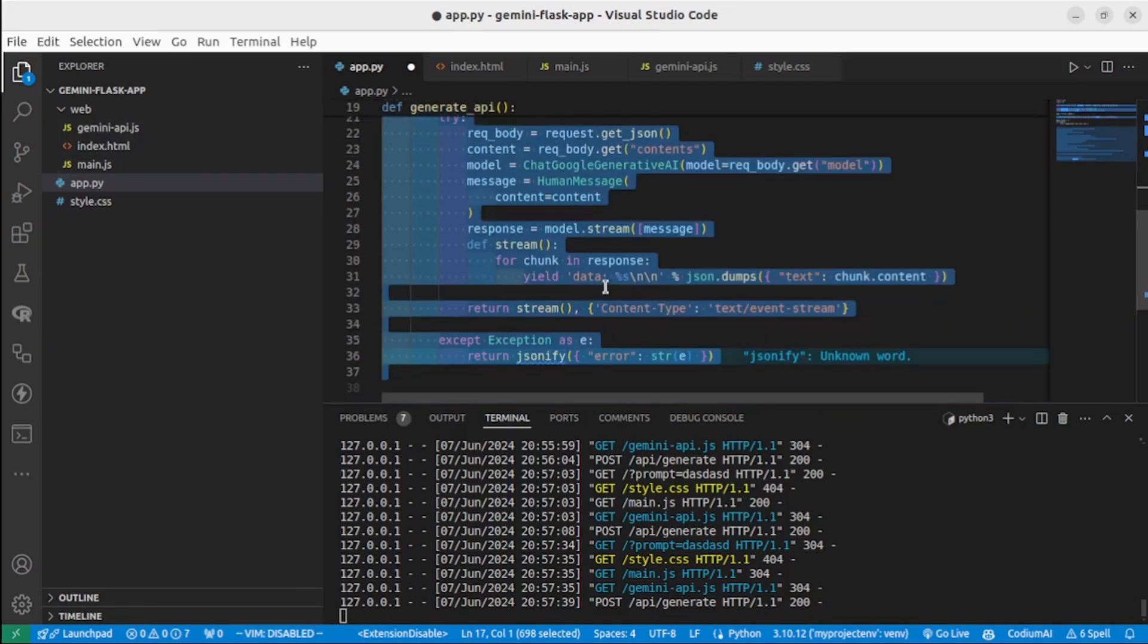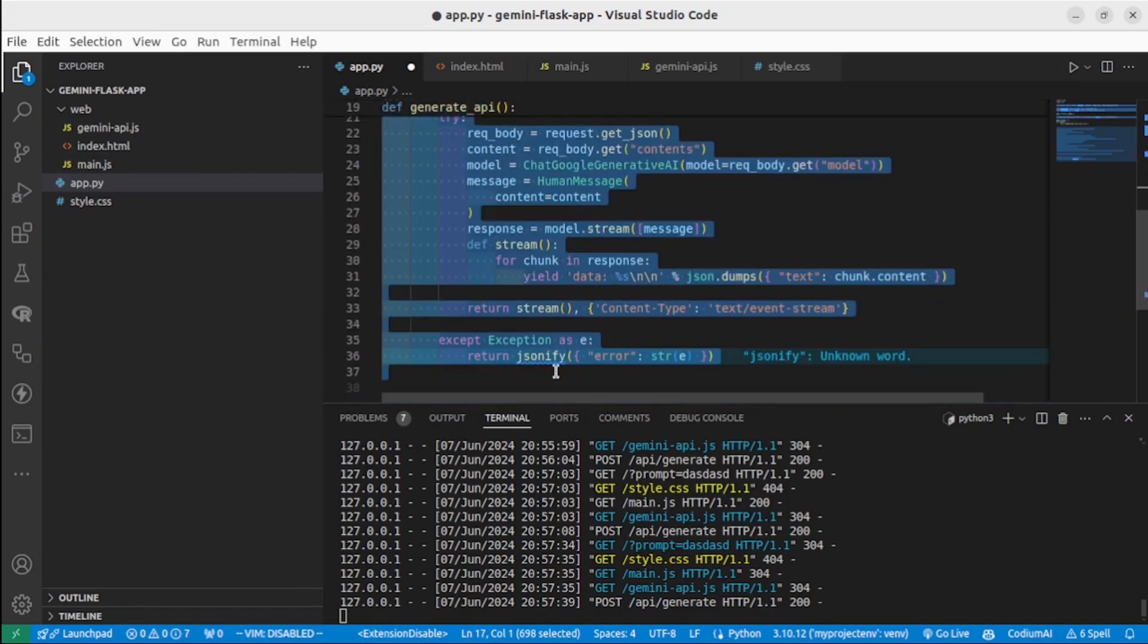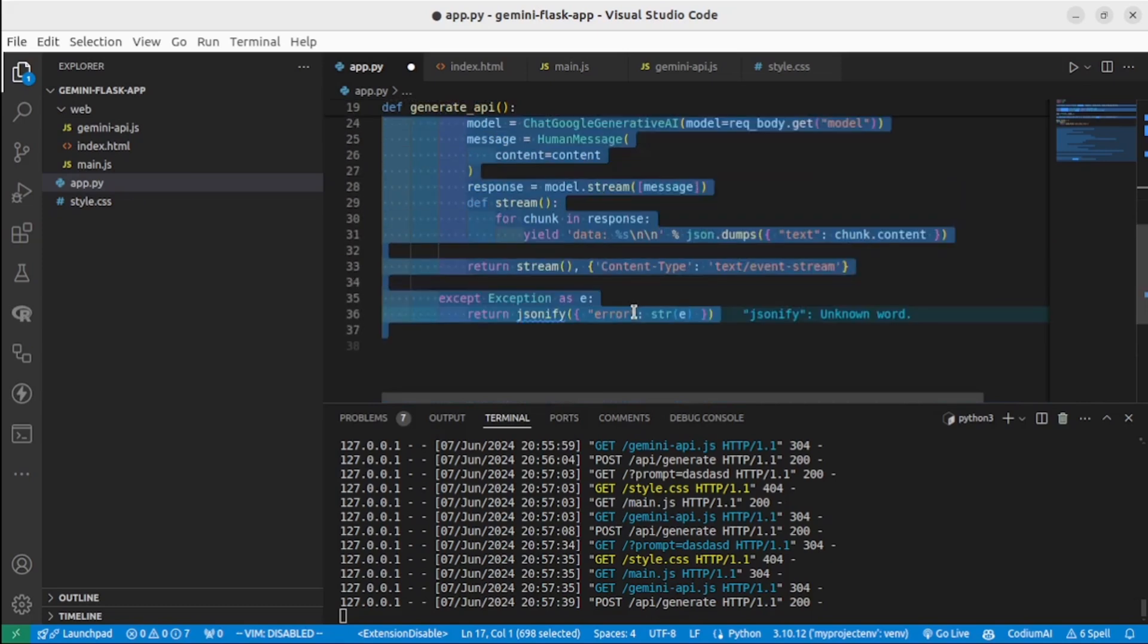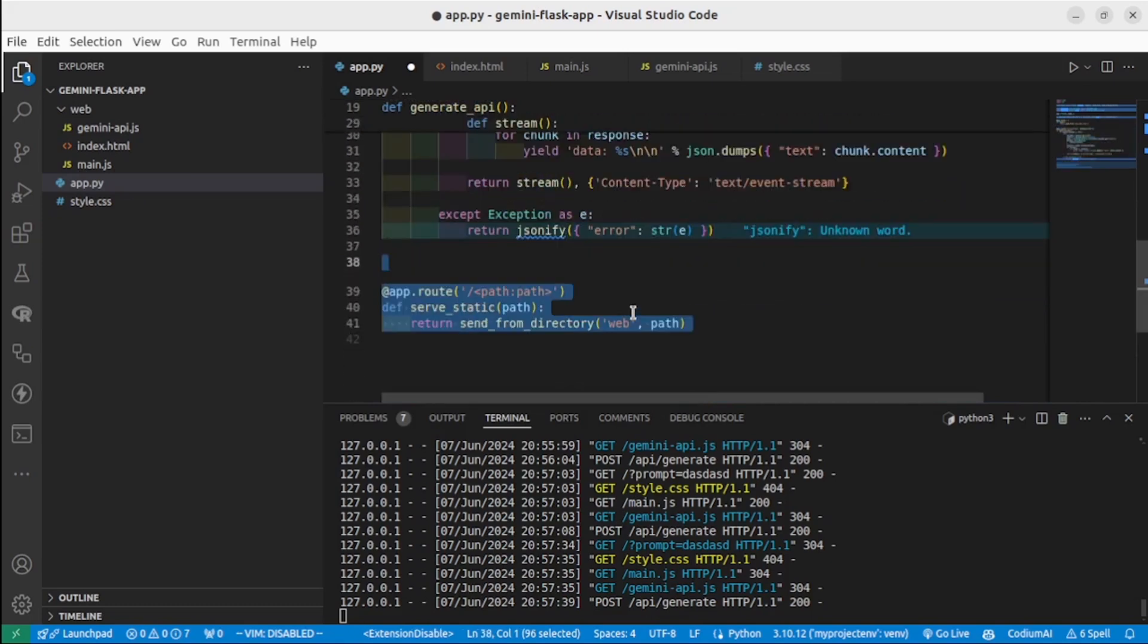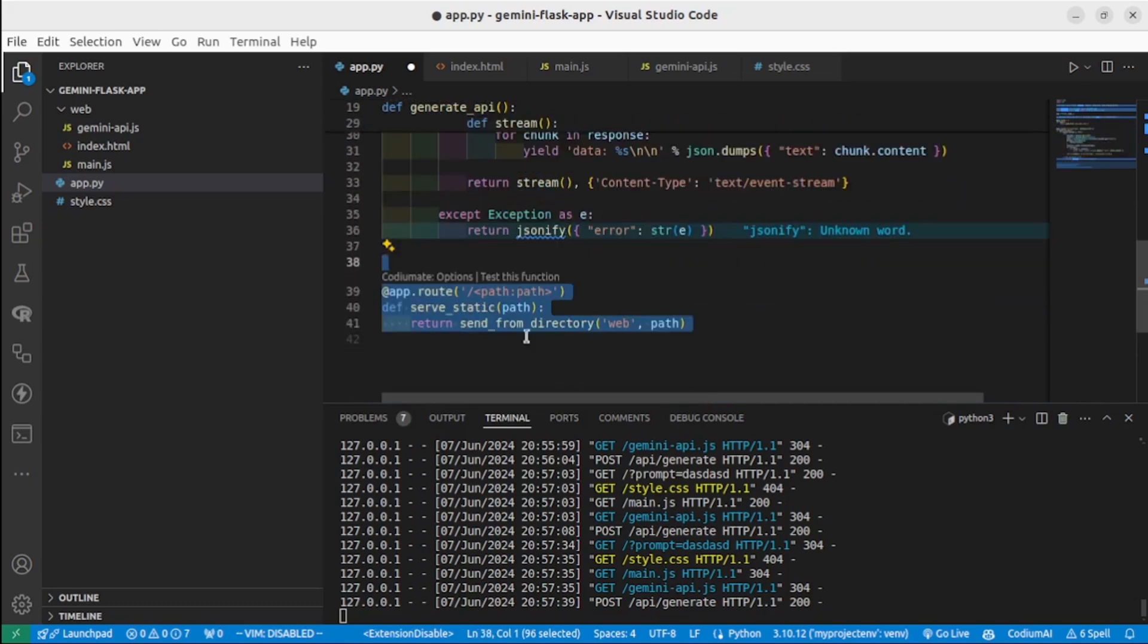Then we extract contents and model from the JSON. Then we stream the model response in chunks and send each chunk as a JSON event stream.